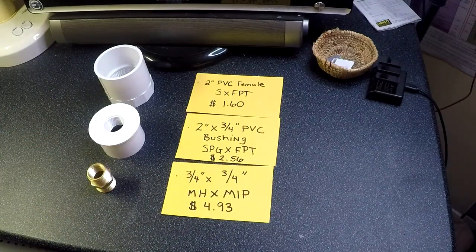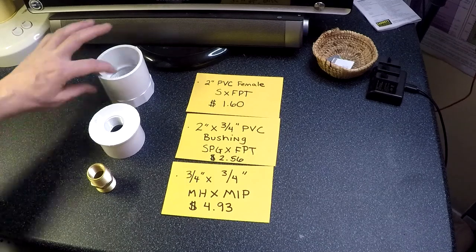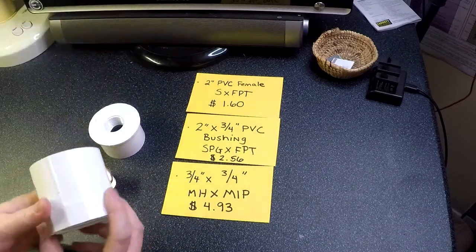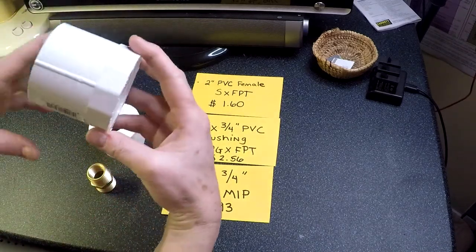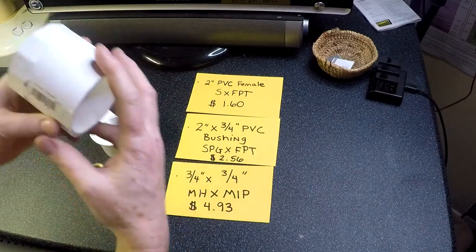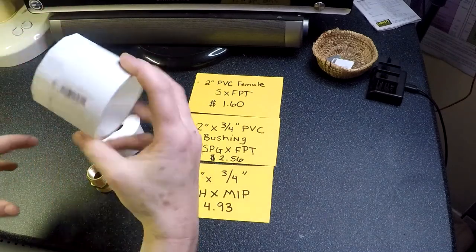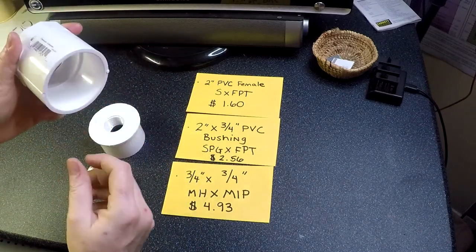So the way that it works is you're going to teflon tape your IBC tote here, and then you're going to use the female pipe thread and thread that onto your IBC tote.